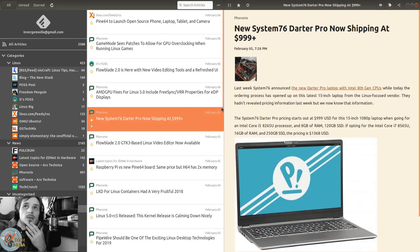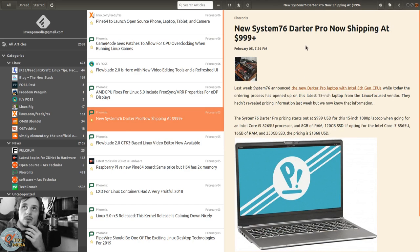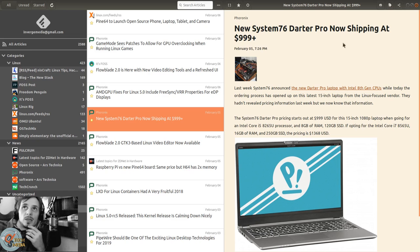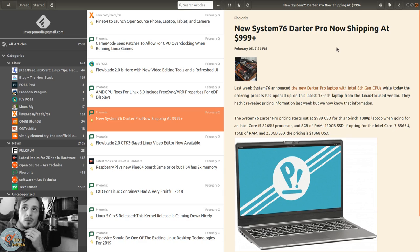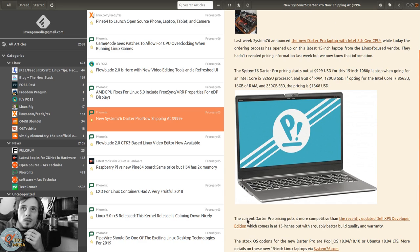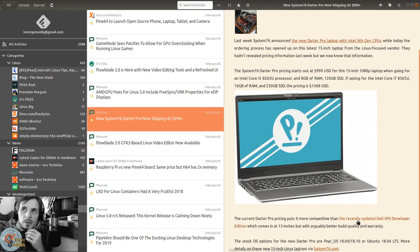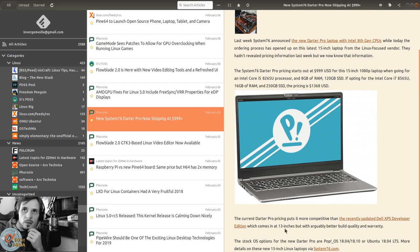System76's new Darter Pro laptop ships at $999 and up. Current Darter Pro pricing puts it more competitive than the recently updated Dell XPS Developer Edition, which comes in at 13 inches but with arguably better build quality and warranty.